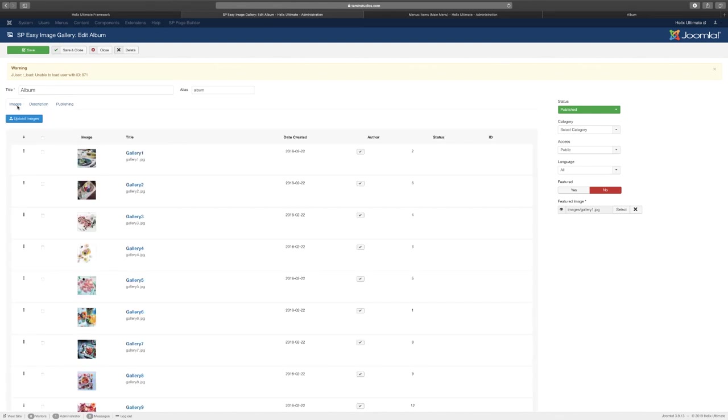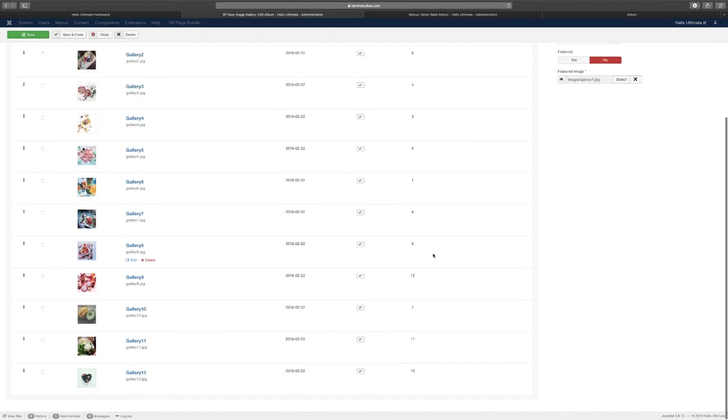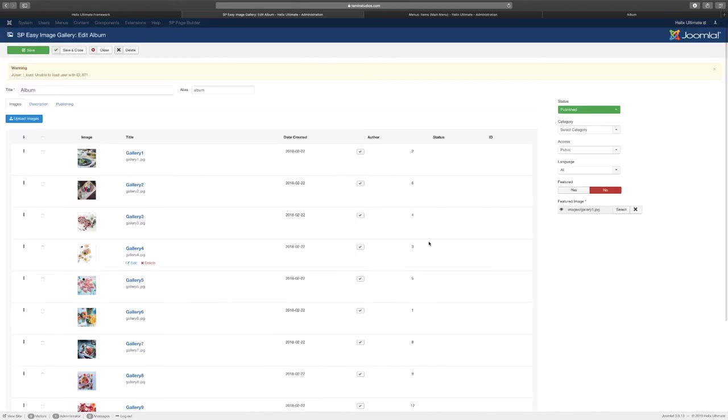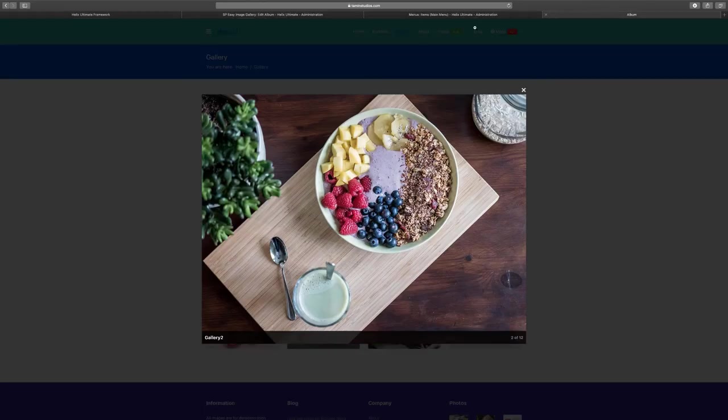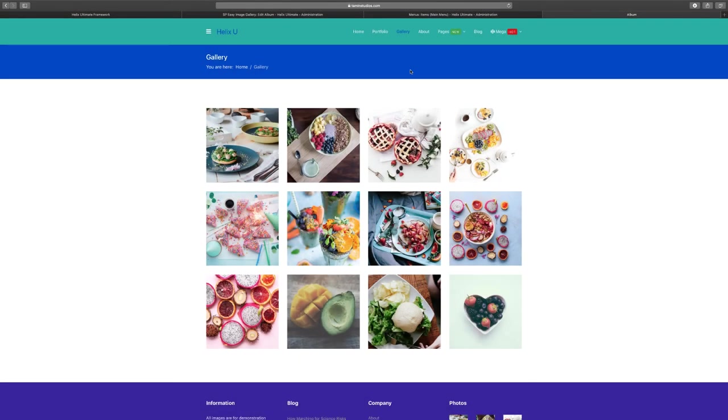You can add a description for the album. You can upload more images if you have them. This is a great way for you to showcase your images and that is how you can alter and make changes to the gallery. Next, let's take a look at the About Us menu.